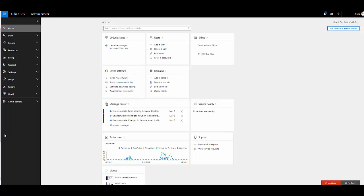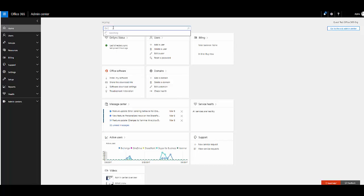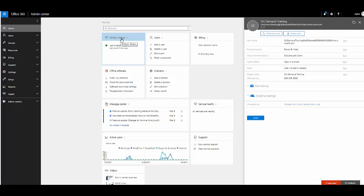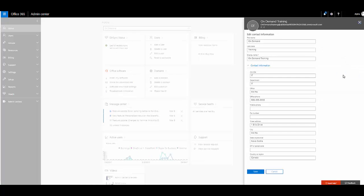First we're going to start off in the Office 365 Admin Center and find our user to delete. We are going to use the On Demand training user that I created earlier. First let's go into the user's contact information to show you all the custom attributes.